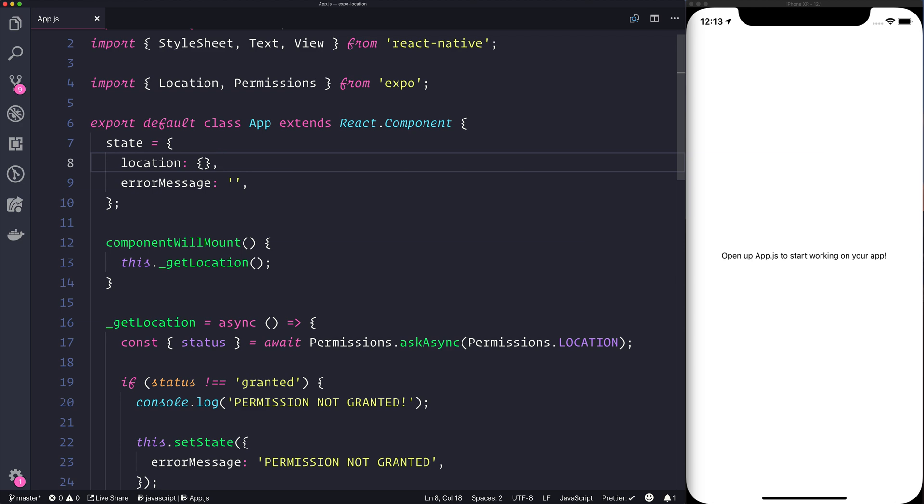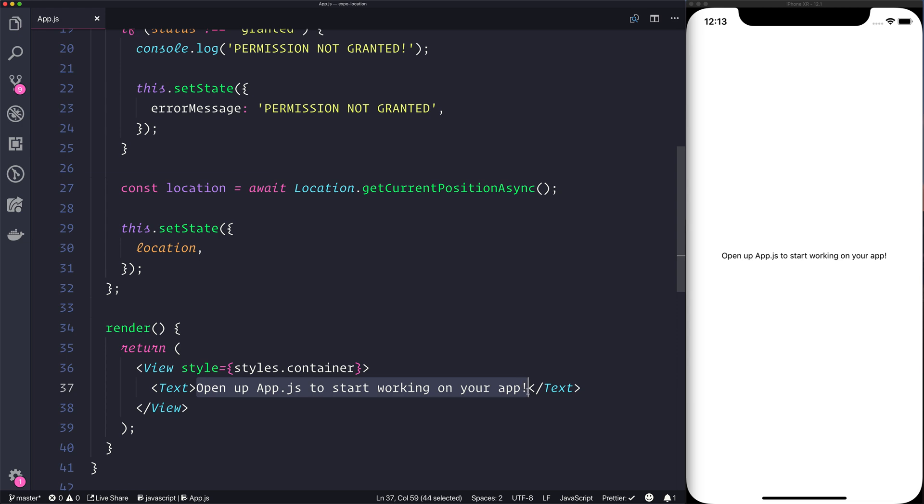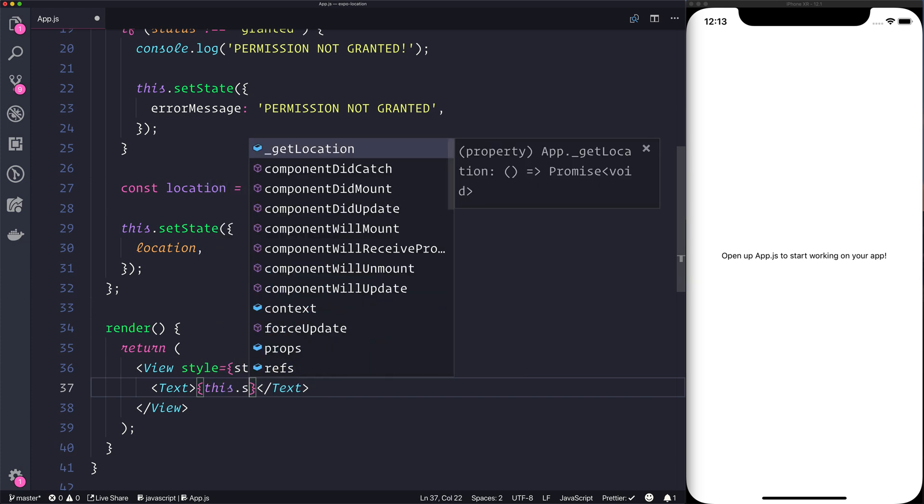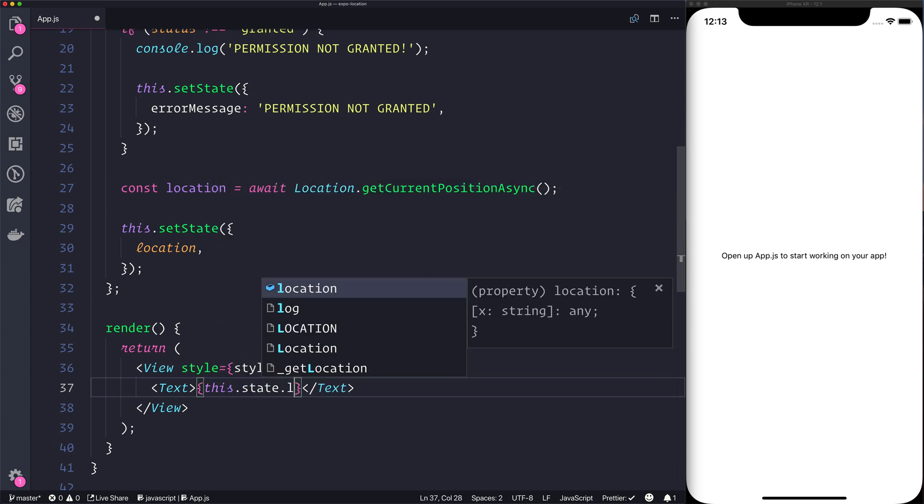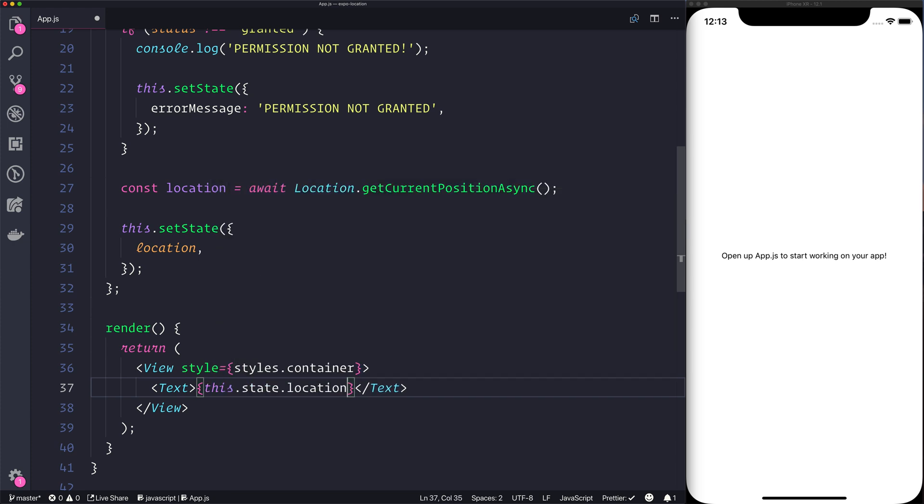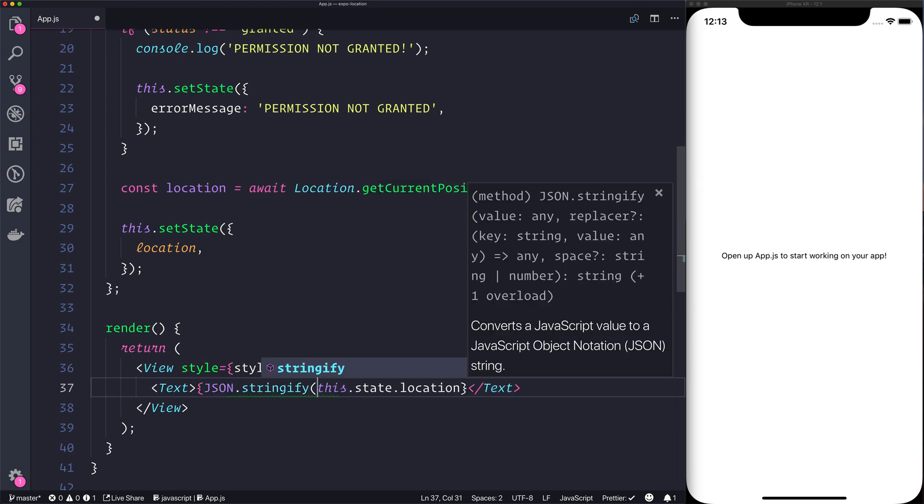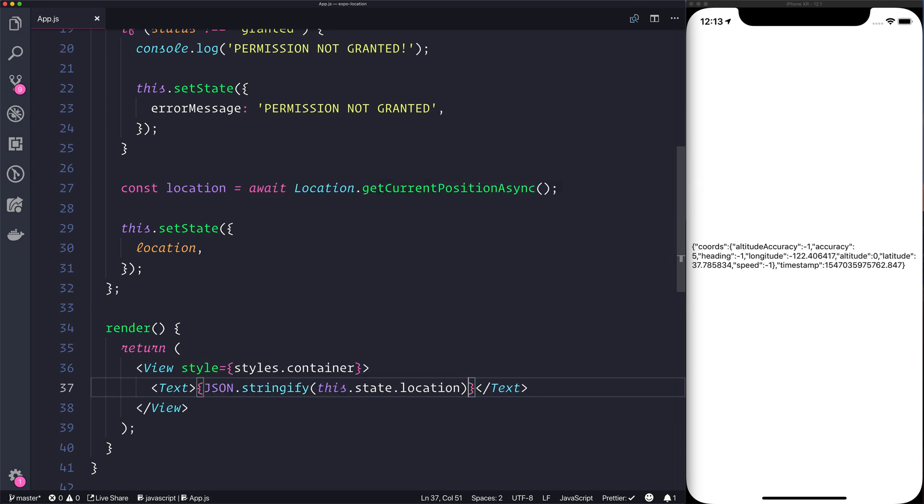This will be a once only thing. What we can do now is inside of our text we can bind to this.state.location and what we'll do is simply stringify the result. So we can see all of the coordinates here - we have the altitude accuracy, the accuracy, the altitude, latitude, etc. Most of the time you're going to be using the longitude and latitude here, but you have some other information surrounding that too.